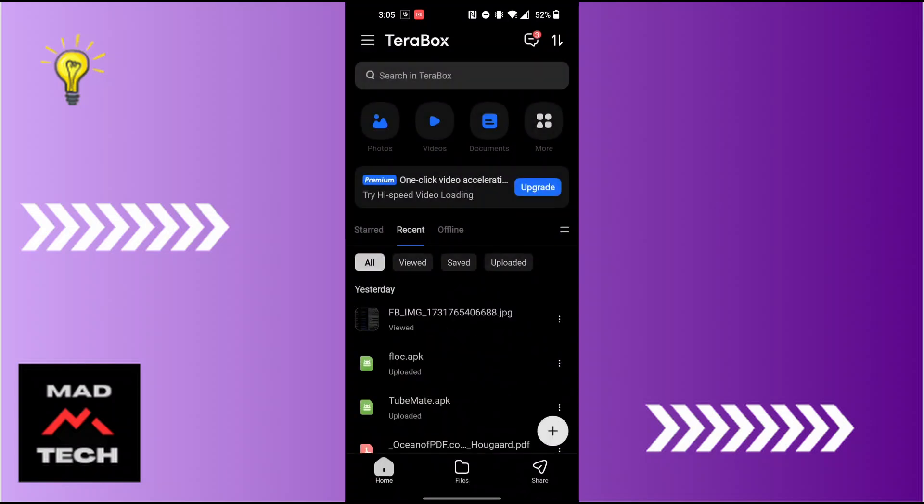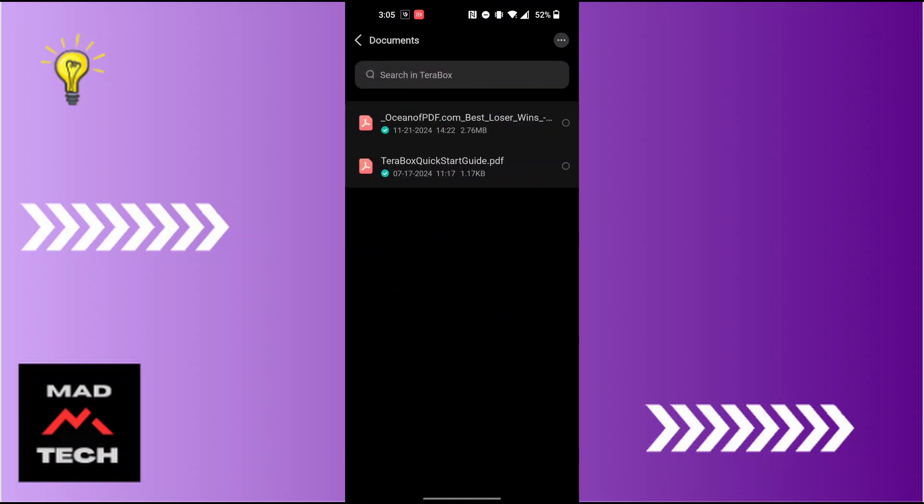So we'll be proceeding to the documents. Let's go to the documents and all of the documents which you have backed up on your Terabox will be here. Now, in order to delete them, simply tap and hold on the file which you want to delete.